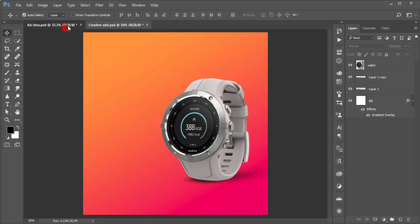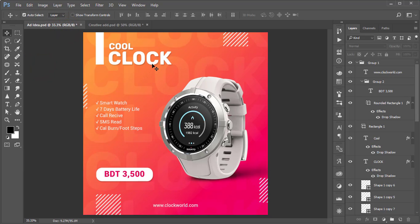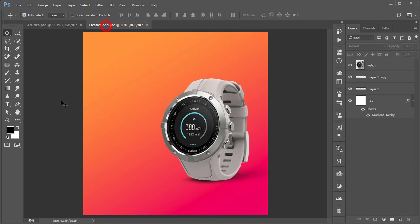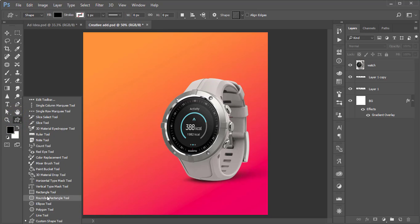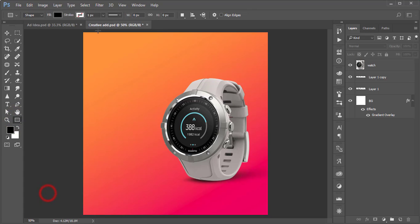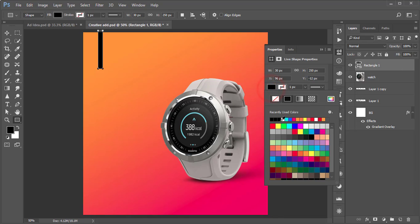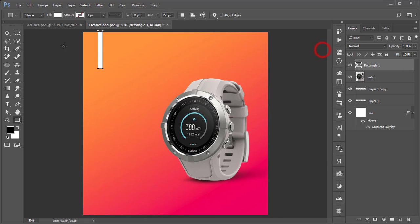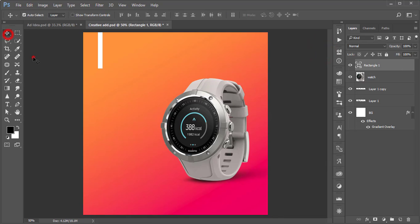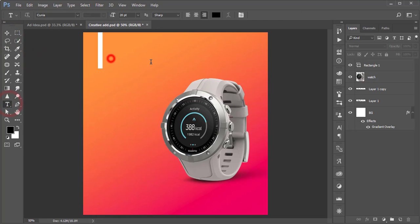Now let's work on the write-ups and shapes. Go to the Rectangle tool and draw a rectangle in white color. Then I'll write the title — 'Cool' — and make the color of the text white.